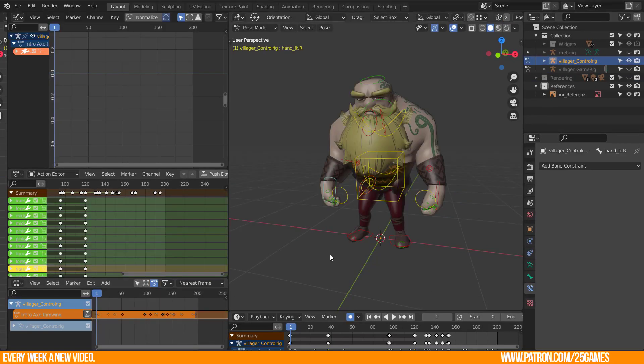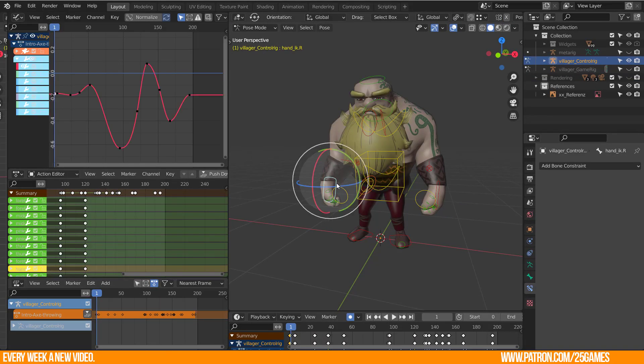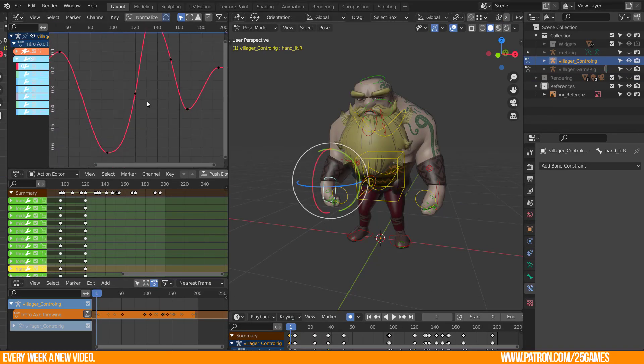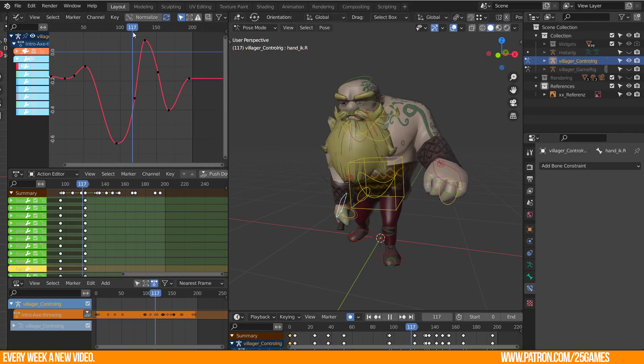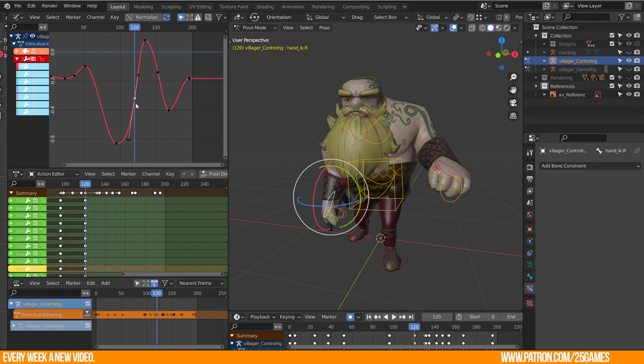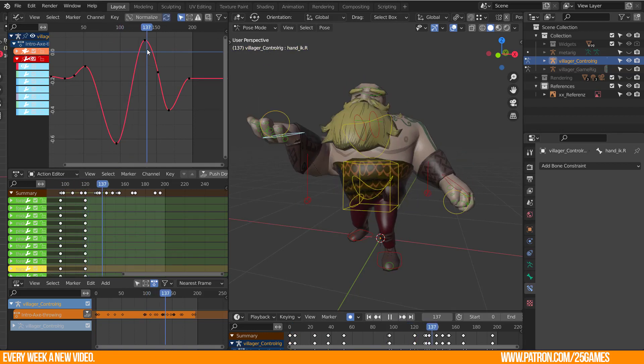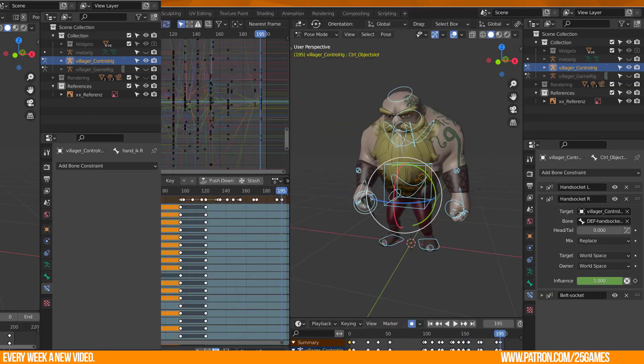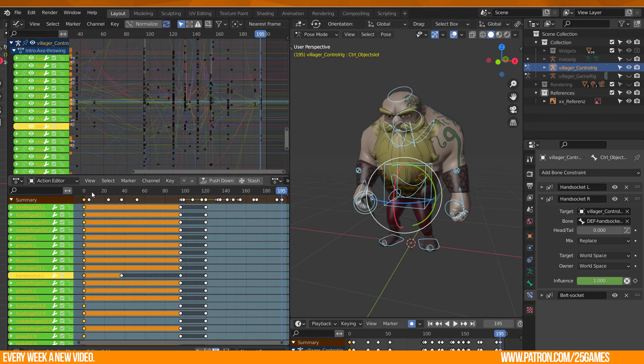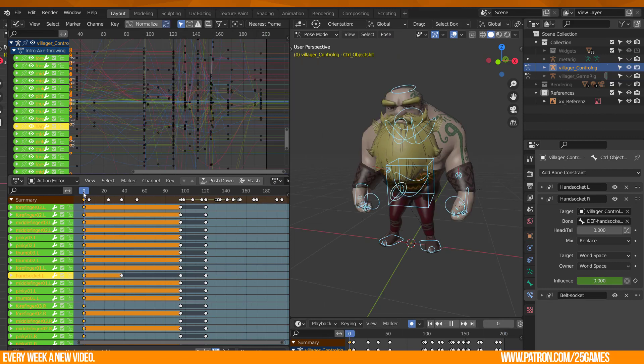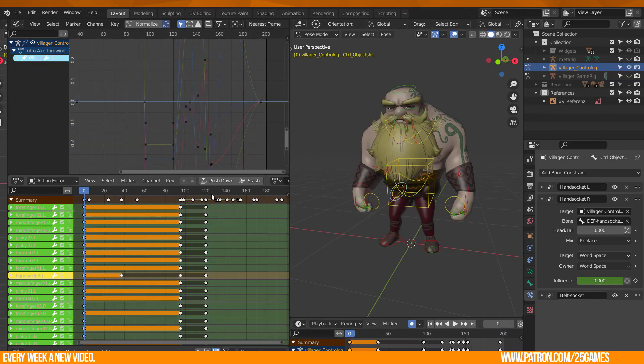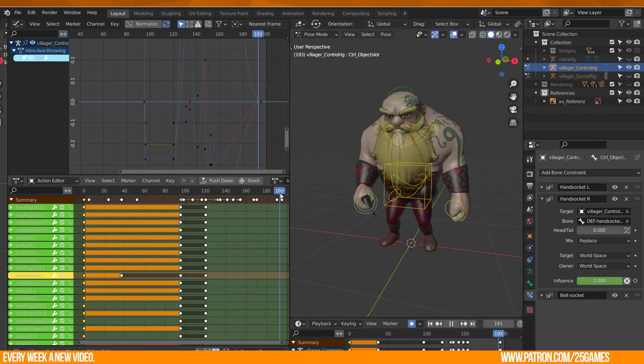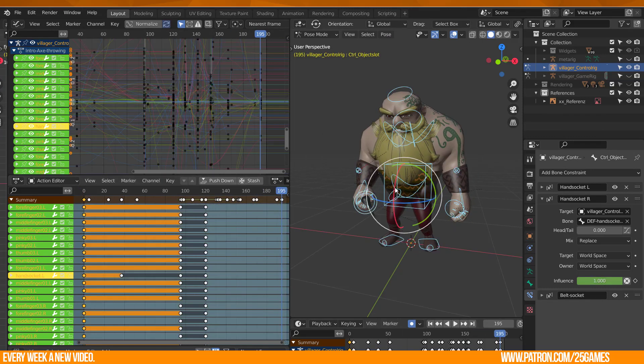As well, I would recommend to polish and clean up your actions and keyframes. Check again your keyframe curves in the graph editor.